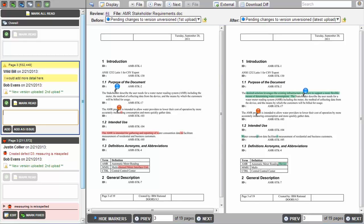With Collaborator, all of that is easily captured for both the author and the participants. Plus, there are reports and metrics that are collected for all of the reviews. These reports and metrics provide management with the information they need to make informed decisions about the development process.